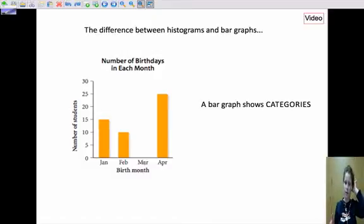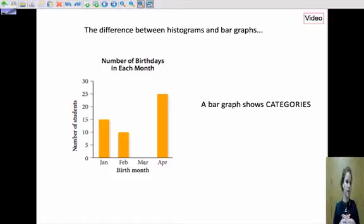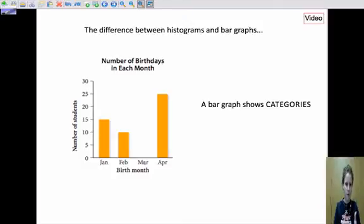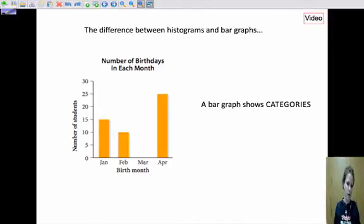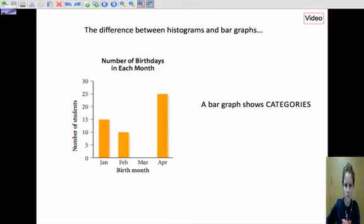Bar graphs can also show us data and we can answer questions from them. If this represents a class, we can talk about why so many people were born in January and February. Maybe we're just looking at the spring. We're not looking at the whole year here, but we'll get into that in class. This is just an introduction.